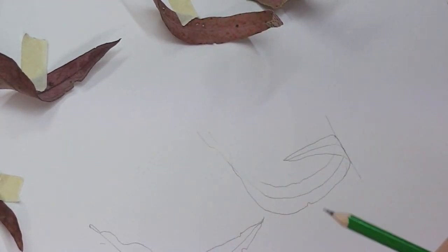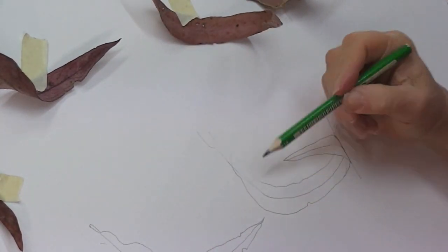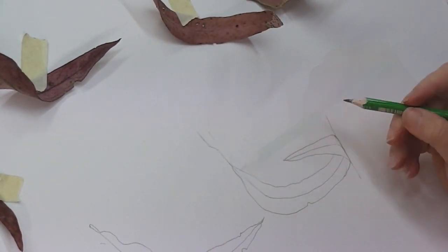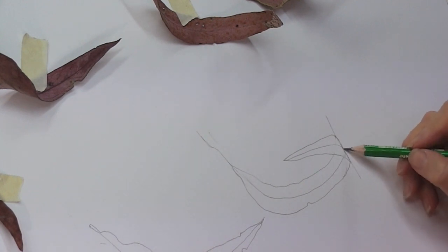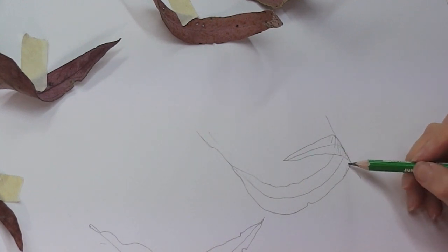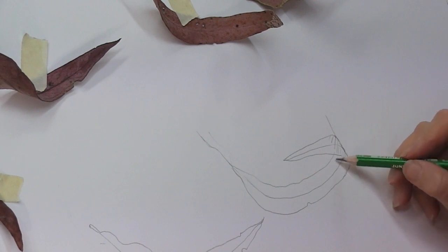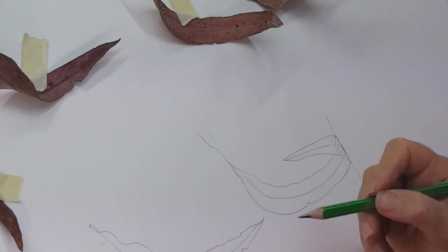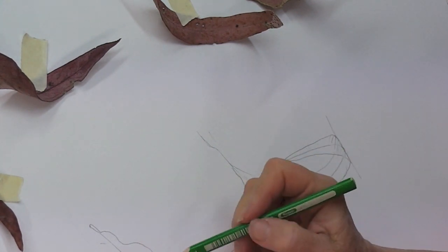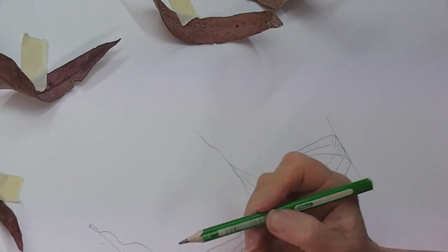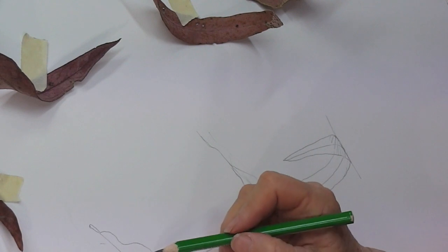But nonetheless I've still got my leaf overlapping. Now if I put a shadow somewhere it could be here or it could be in here. It just depends how you want to portray the leaf and where the light is coming from.